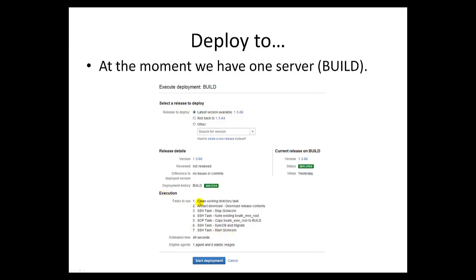It's really quite simple. On that deployment it does several things: it cleans our working directory, then downloads the artifacts — that's our build. Then it stops the web server, nukes the existing repo, and copies the new artifact over — here's our new bwoc www root getting copied over. Then we run syncDB and migrate, which is Django bringing our database up to speed, and then we restart our web server. Last time it took about 49 seconds. These are the agents it can use — at the moment we only have one, but ideally we'd have five or more elastic images that would launch whatever is needed.